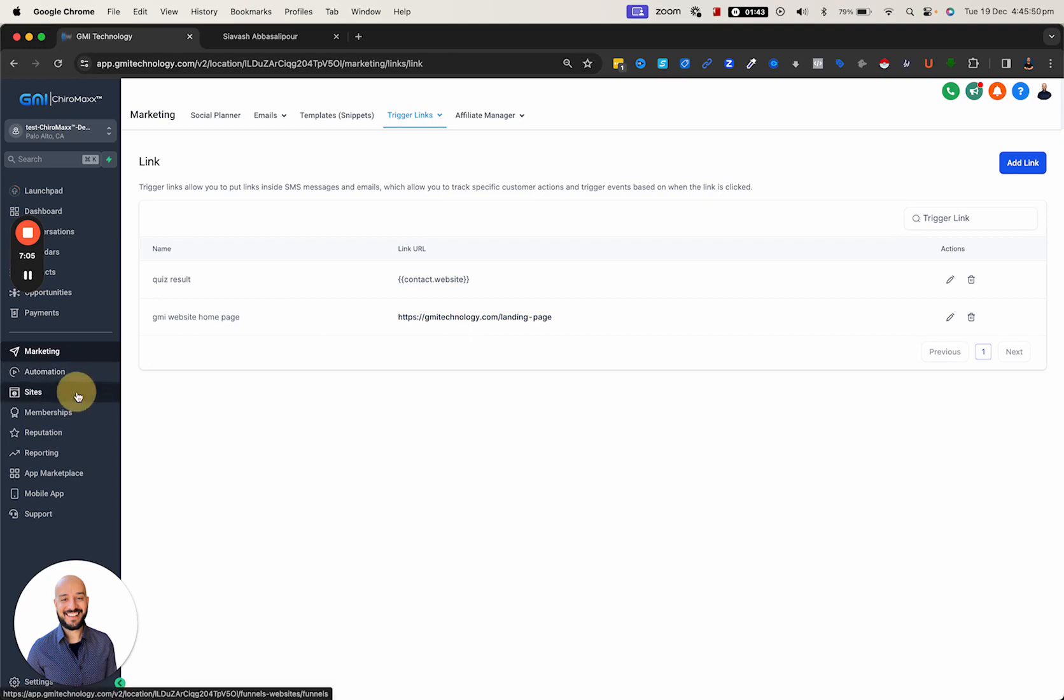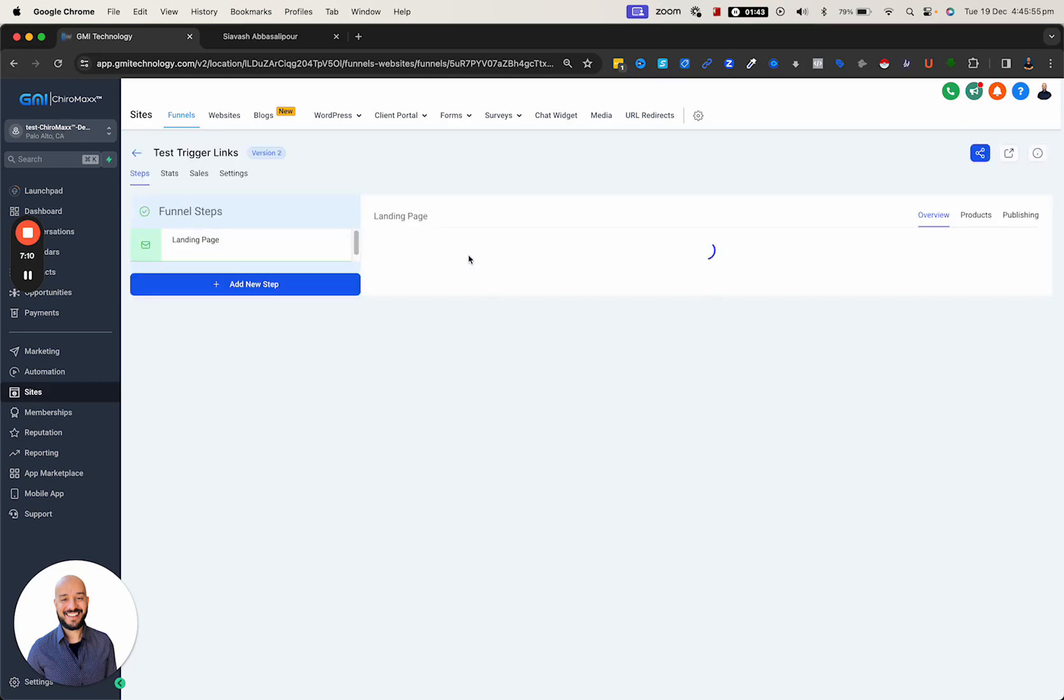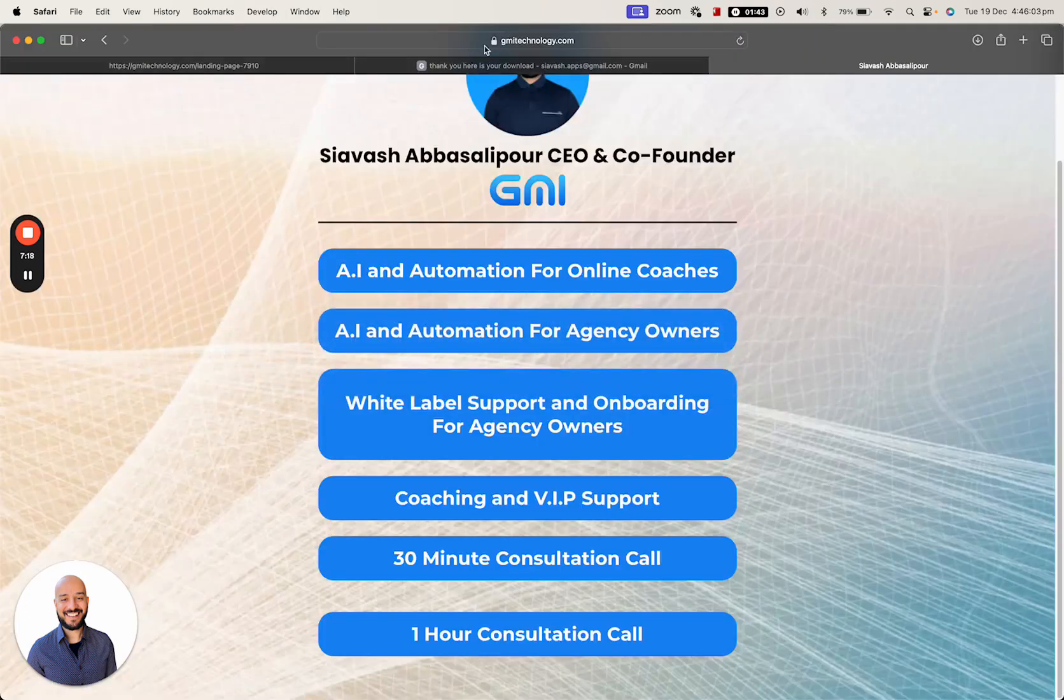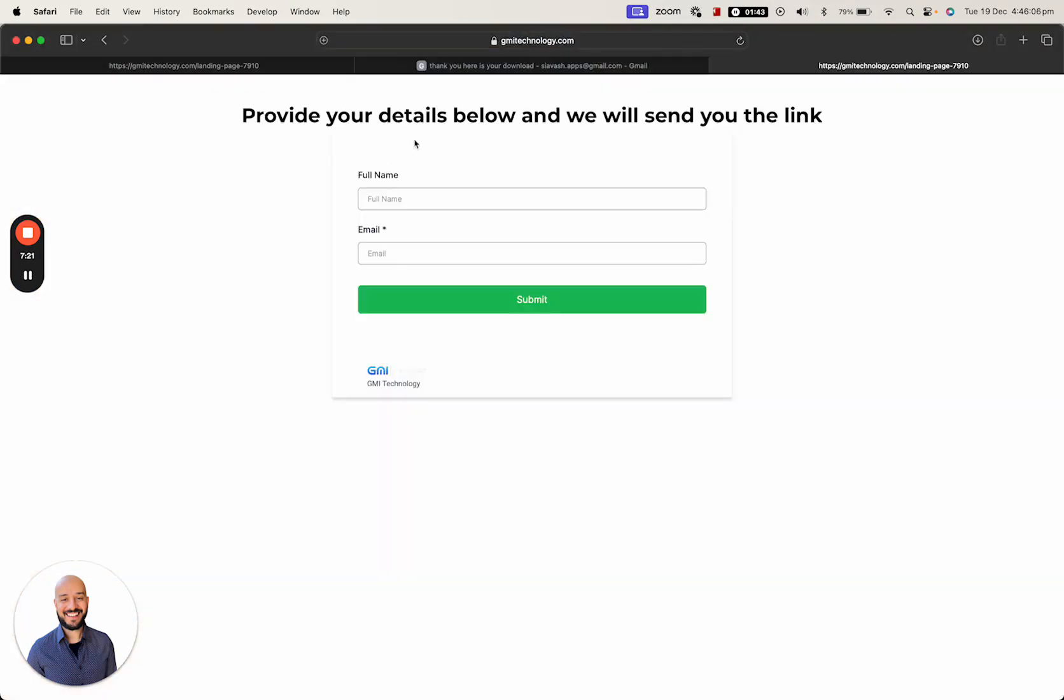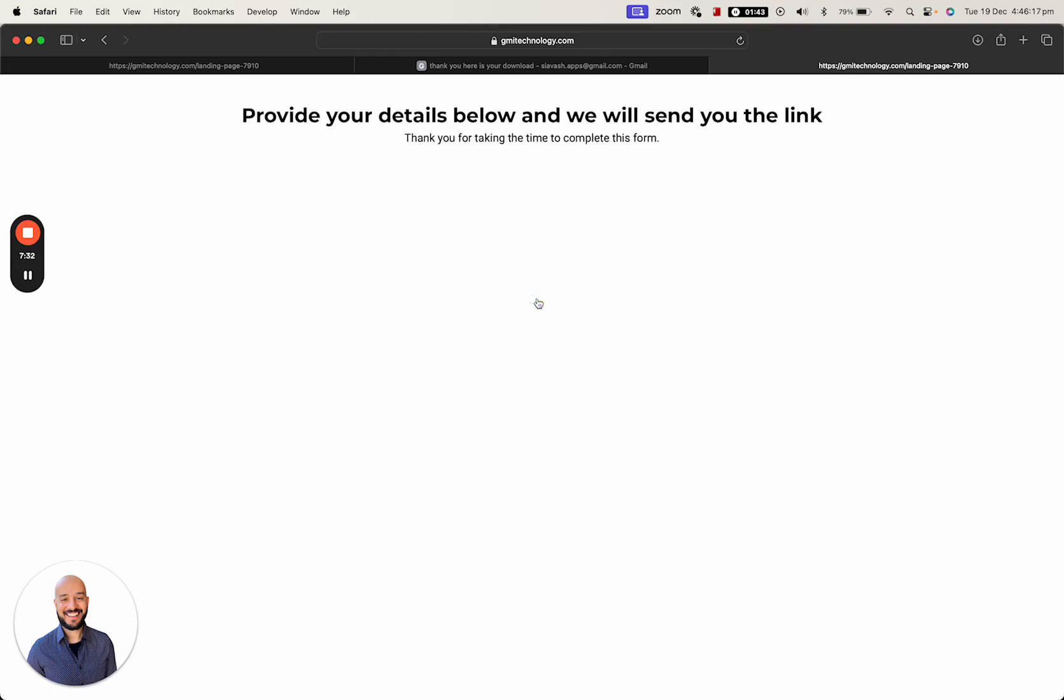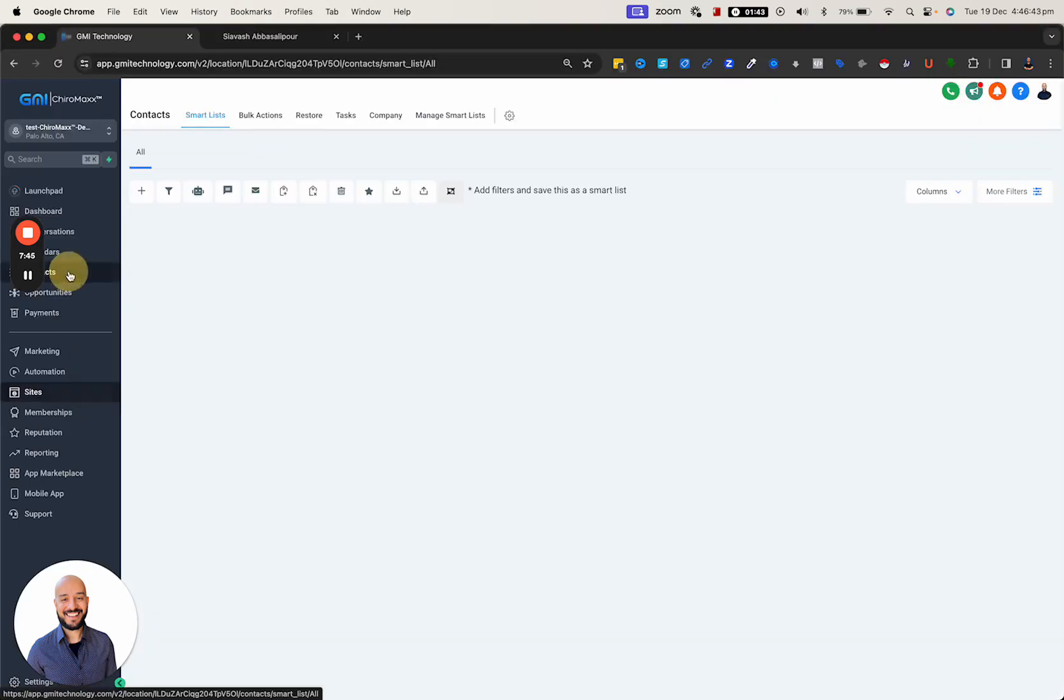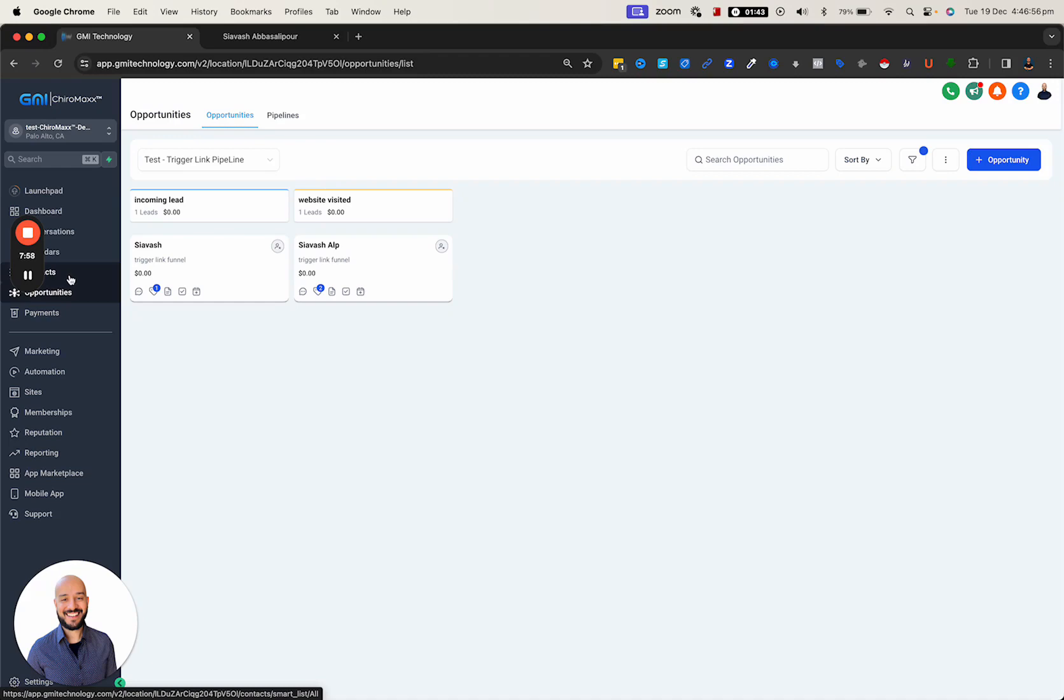Let's do a live test. I'm going to copy this and jump back to Safari. Let's put my name and this time use another email address and hit submit. I've received the email. Let's go back to Chrome and check the contacts - contact number two, form submitted, I got the tag. If I go to opportunities, I can see it's sitting in here based on first name.